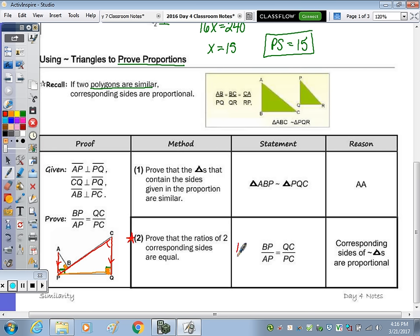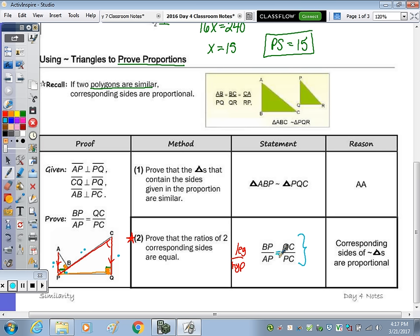The proportion here is comparing leg to hypotenuse — so BP to AP equals leg to hypotenuse QC to PC. Once we have the triangles to be similar, we can then prove the proportion. Notice there are no lengths or measurements; we're just proving this proportion — these ratios to be equal. And that's because corresponding sides of similar triangles are proportional.